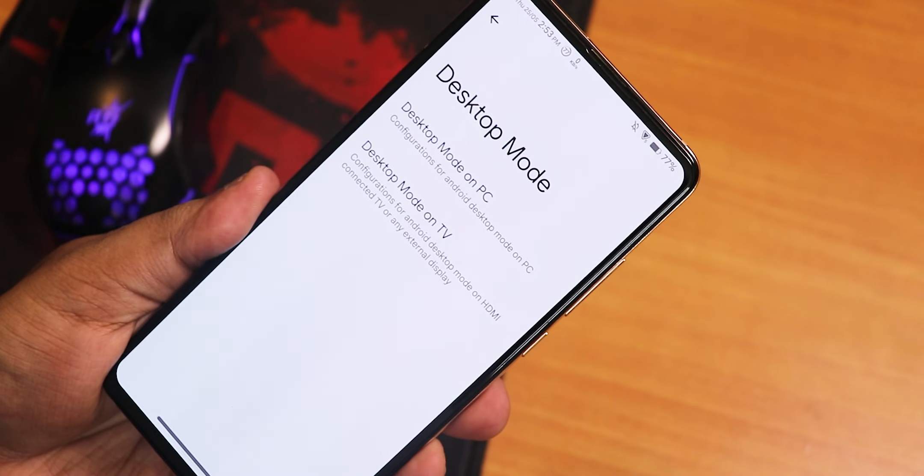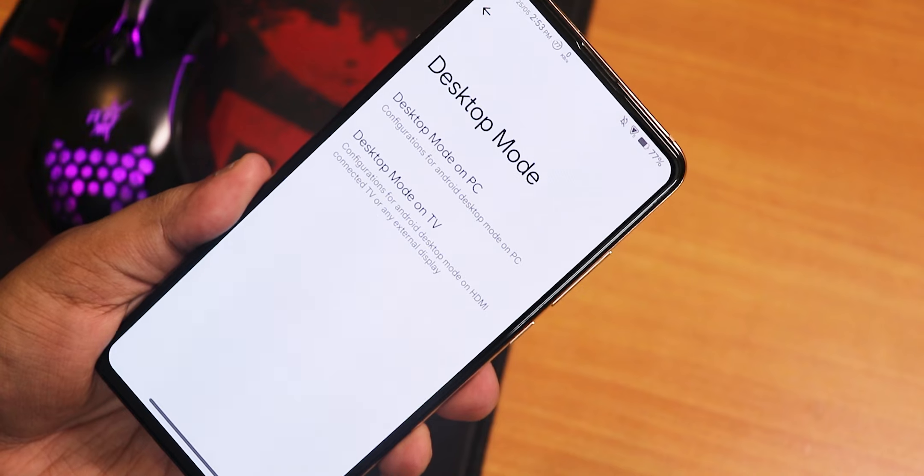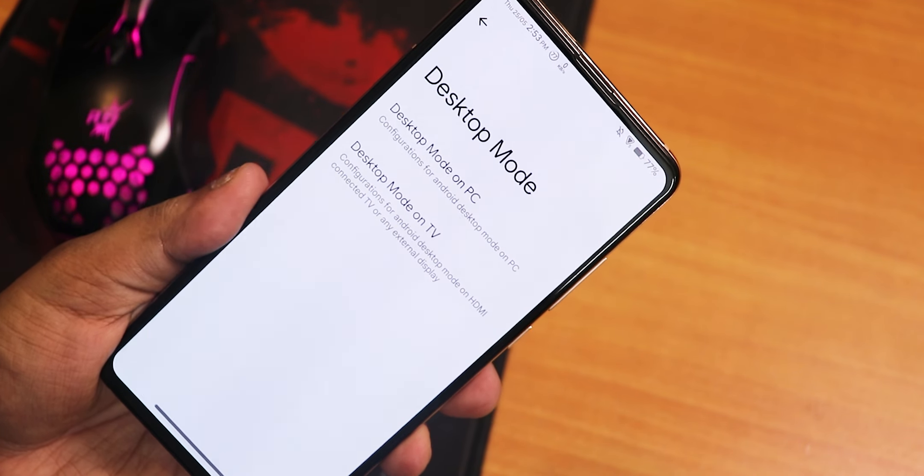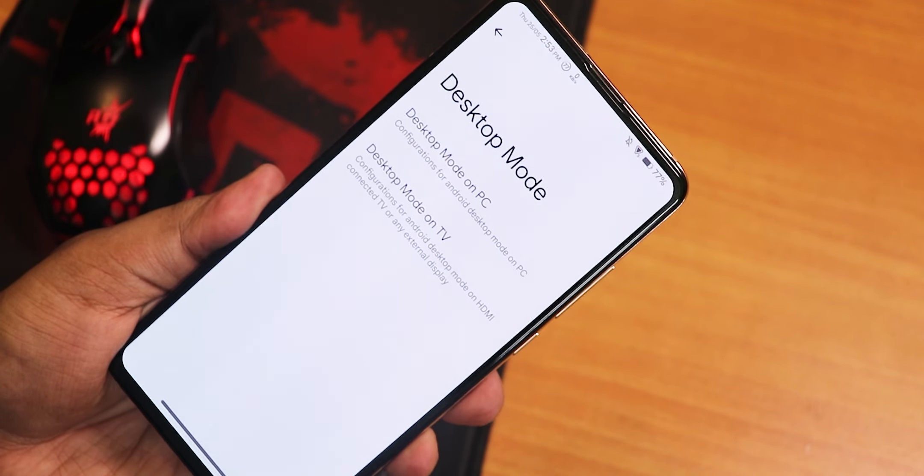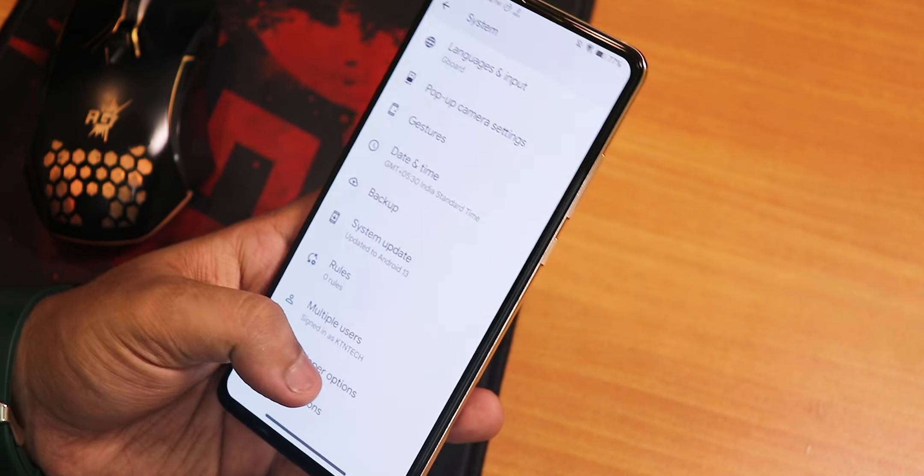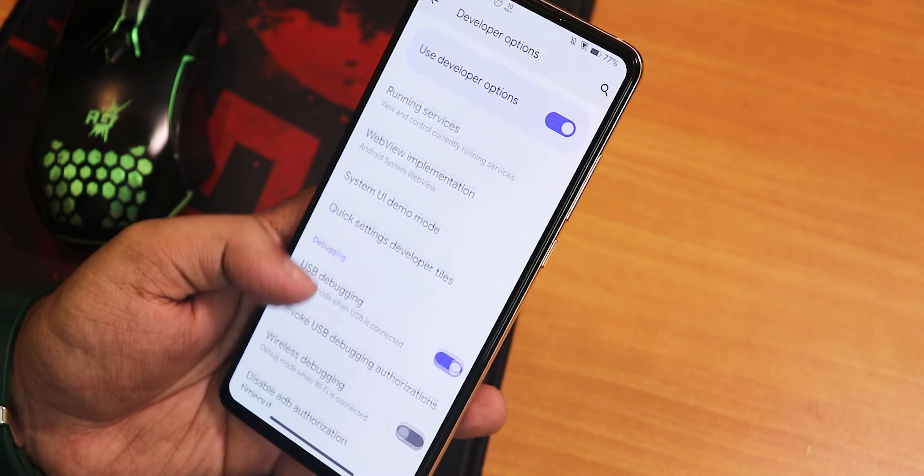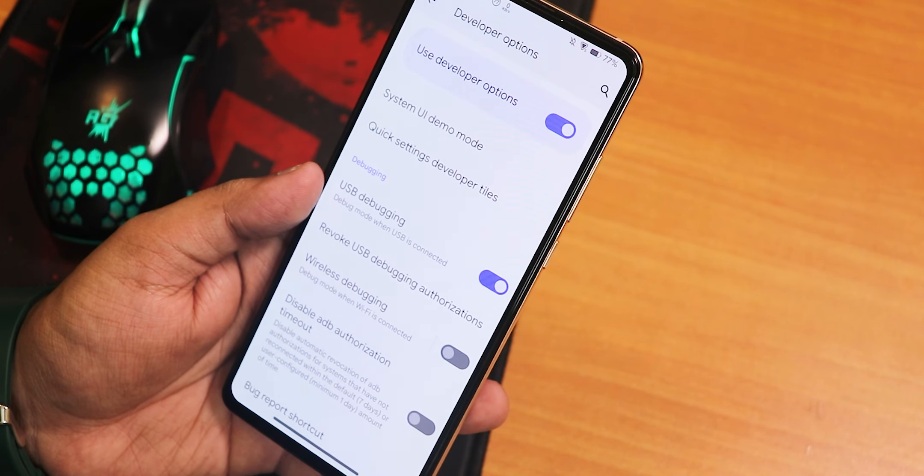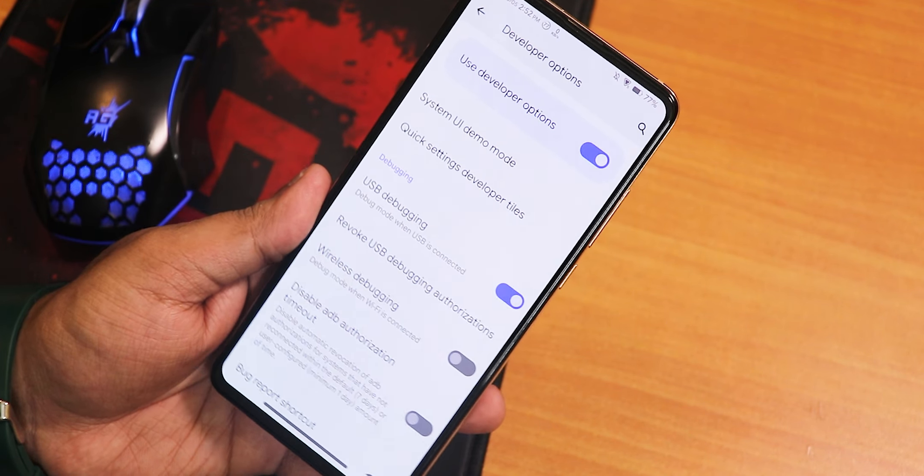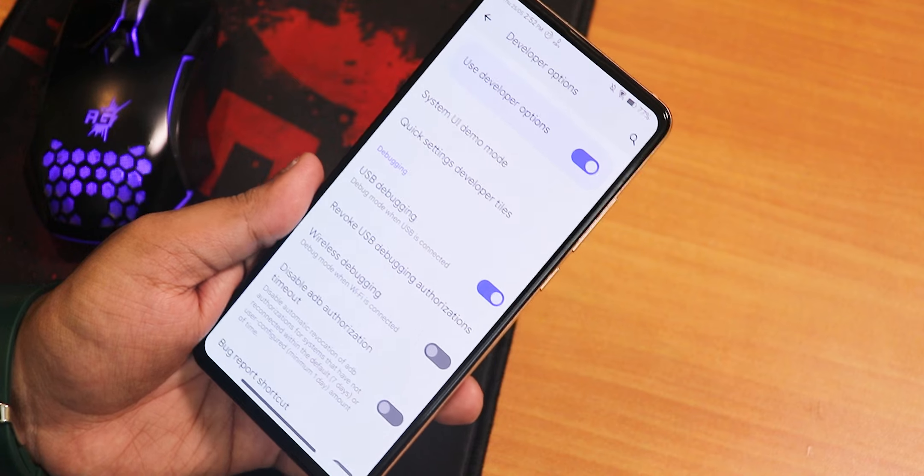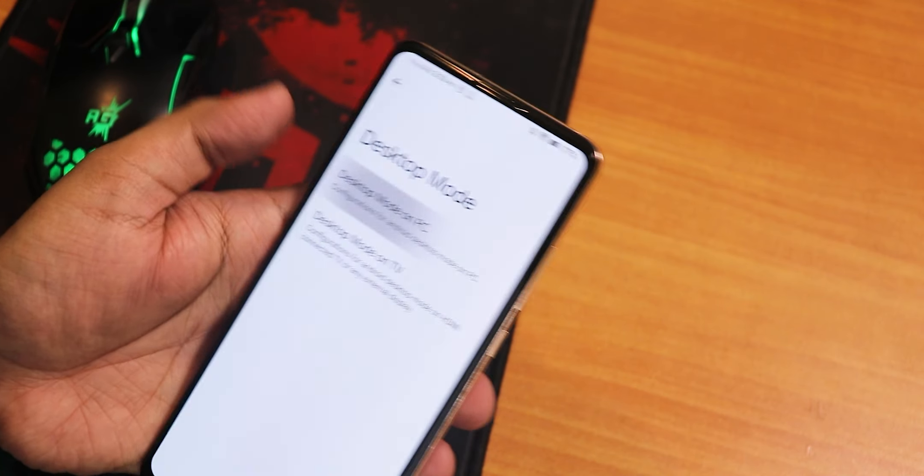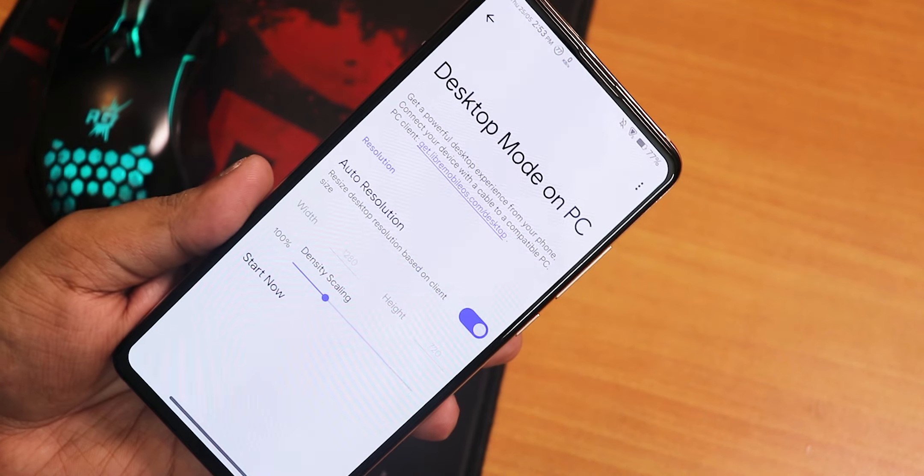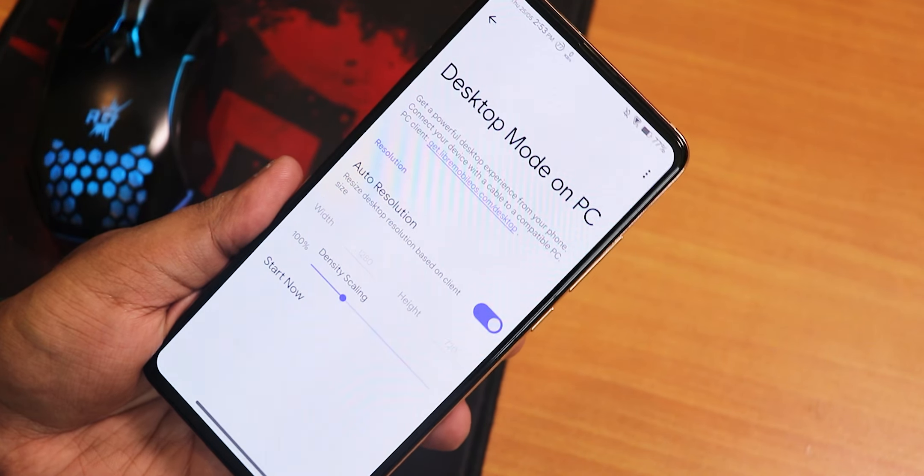First of all, you have to enable the developer option, which you can do by going to the about phone and then tapping onto the build number seven times. After that you will get the developer option enabled. Once you do that, just scroll down and enable the USB debugging, otherwise this feature will not work. After that, you just head over to your PC and then you install the desktop mode application, the link of that you can find from the description box.